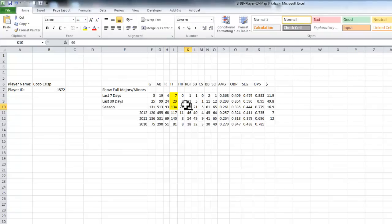So you could build this out a little further. Maybe you want to evaluate trades, or just have an Excel file that you use as a utility of, I want to look up this player and see what he's doing. Rather than have to go out to the web every time, you could set up something like this.